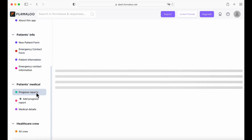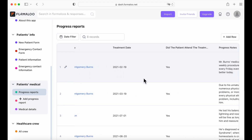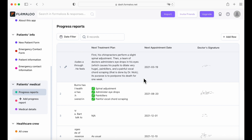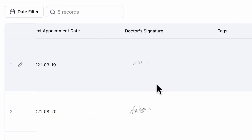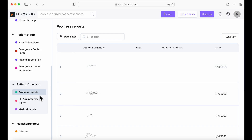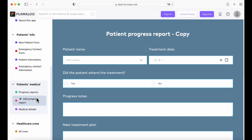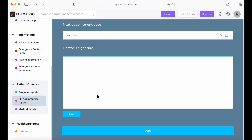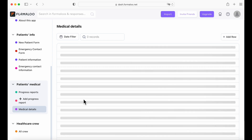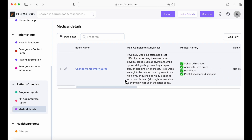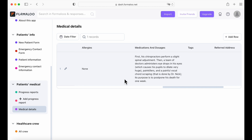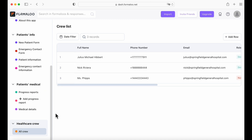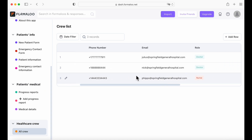Here we have a progress report with a table view, and you can change the view of your pages — I will show you how to do that. There's also a doctor's signature, which I will show you how to do. Here we have the add progress report — it's customizable. And here's the medical details, which holds all sorts of data from medication and dosages to dates. And the healthcare crew with their names, phone numbers, emails, and their role.